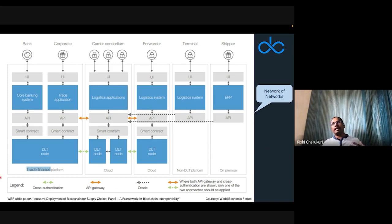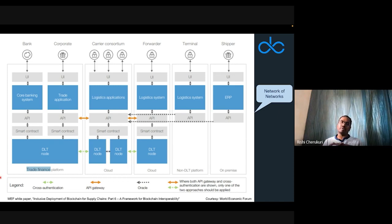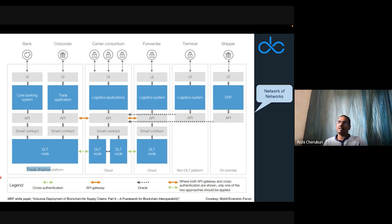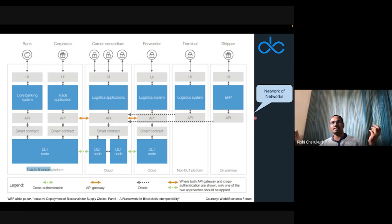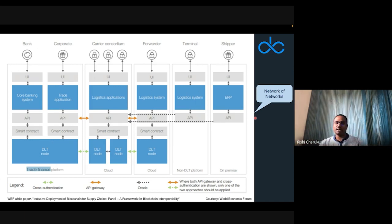Oracles and API gateways come together to enable the end-user experience of trade finance, allowing the consumer financing the trade to provide documents on time and get real-time pictures of where shipments are. Each party — the bank, corporate, consortium, forwarder, terminal, and shipper — has its own network. This is distributed ledger interoperability: a network of networks, with ledgers and applications all talking to each other.